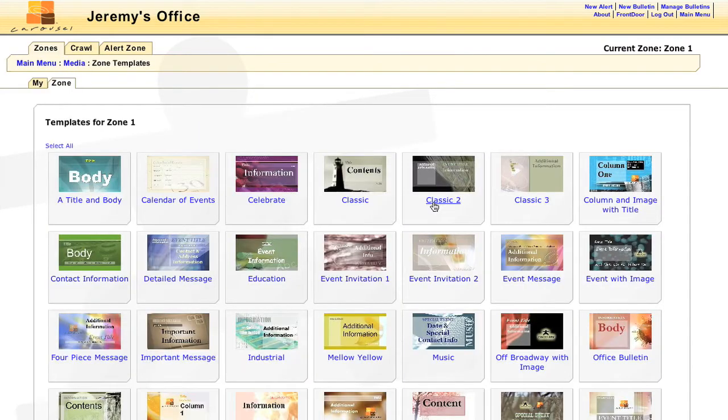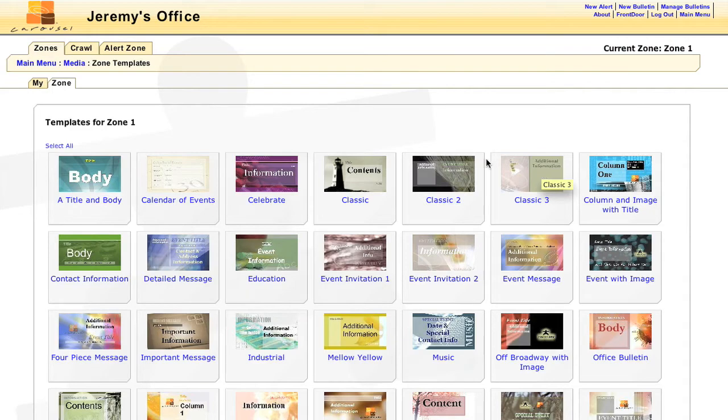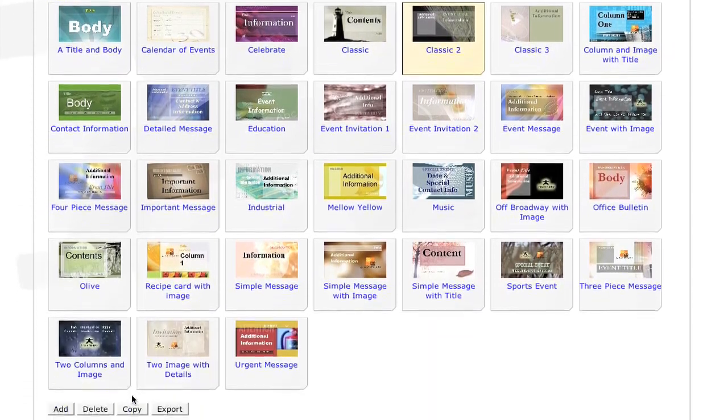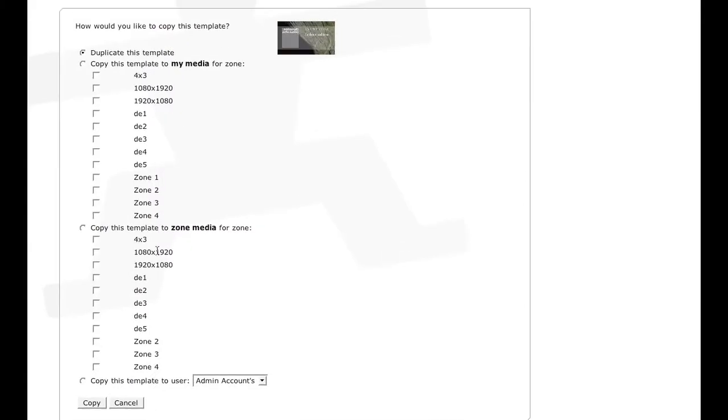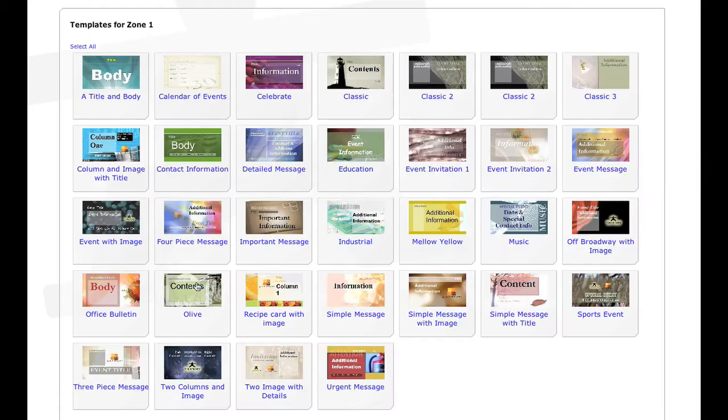If you're editing an existing template, we would recommend duplicating the template first, just in case you want to revert back to it. Just select the template, scroll down the page, and click Copy. Select Duplicate this template, and then click Copy.